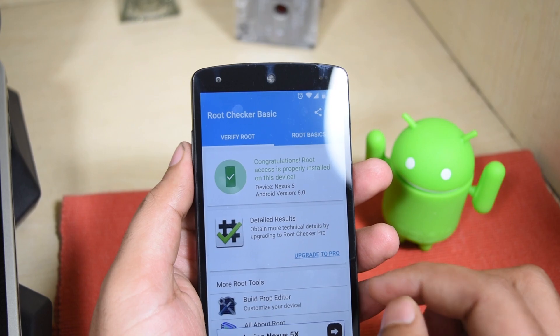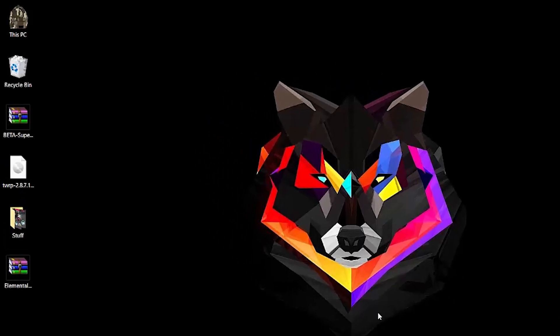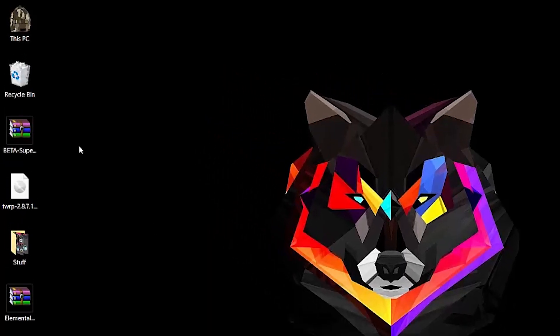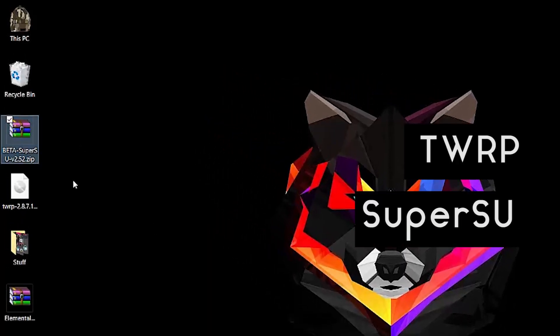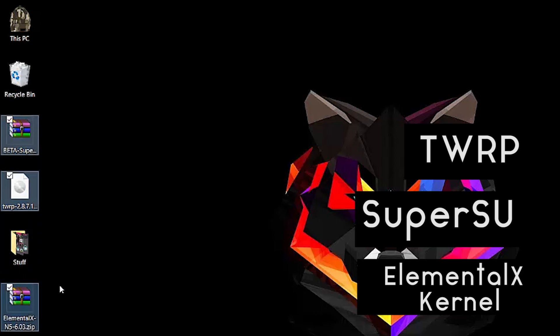So first we need three things: latest TWRP recovery, SuperSU flashable zip, and Elemental X custom kernel.